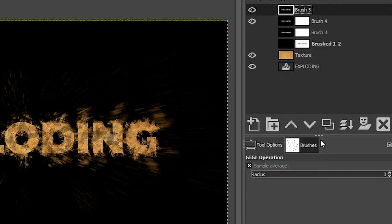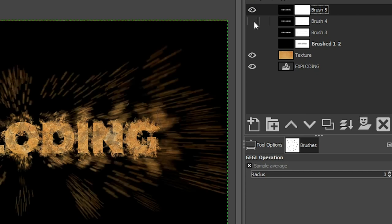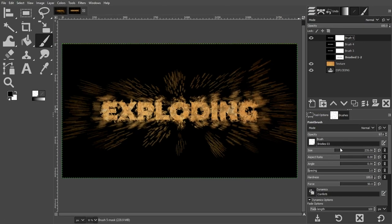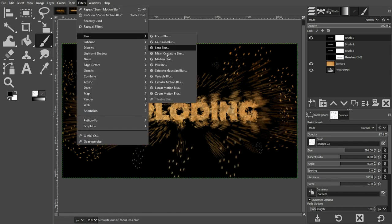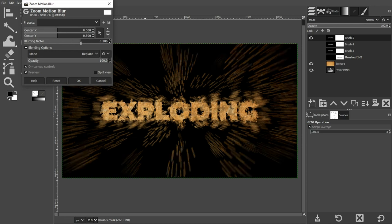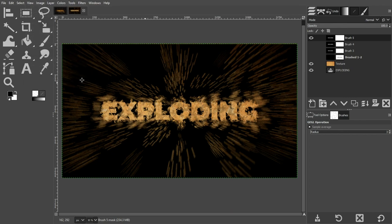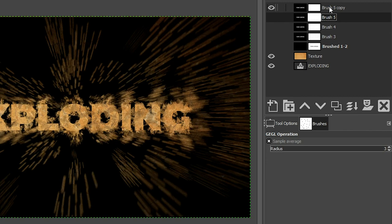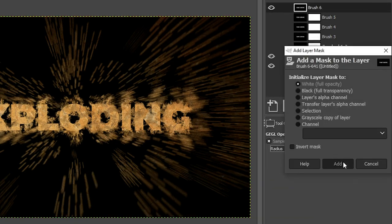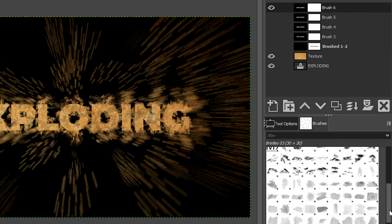Duplicate the layer again, rename it 'Brush 5', apply the layer mask, and add a new one. Turn off the layer just below it as well. We're going to do one more set of particles, much larger this time — grab your brush tool and increase the size. Add the motion blur again, going a little larger than the previous one. Then finally we're going to add a smoke brush to add a little bit of smoke. Duplicate this layer again, turn the previous one off, and apply the layer mask, then add a new layer mask.